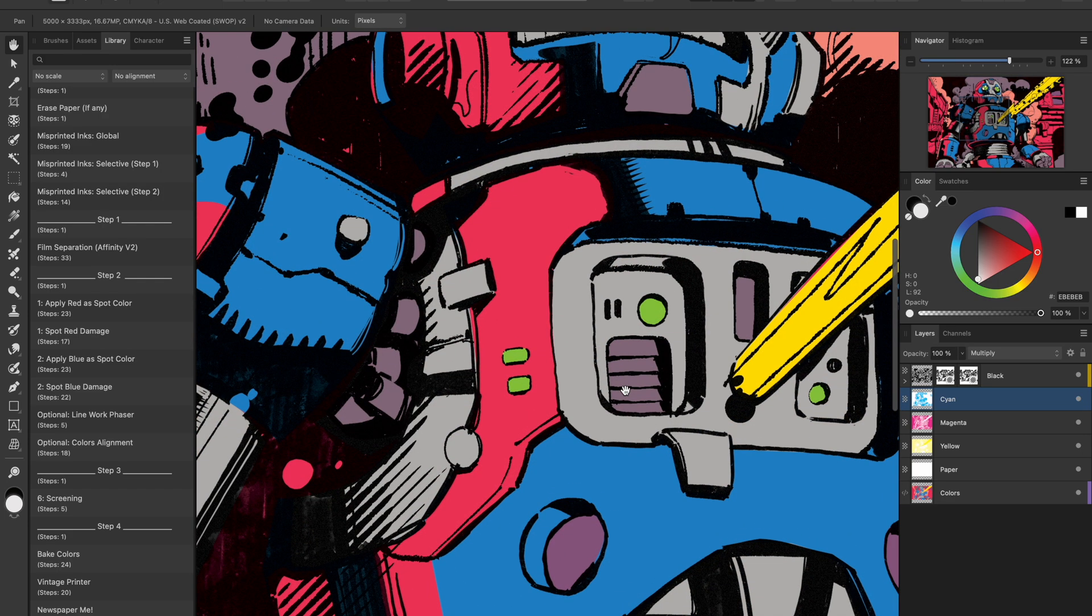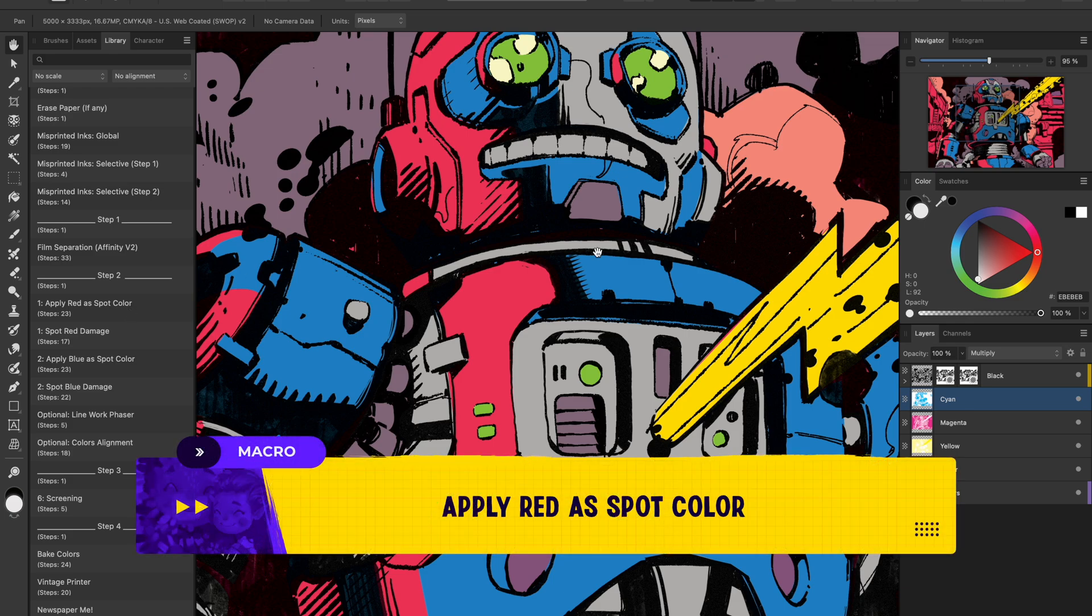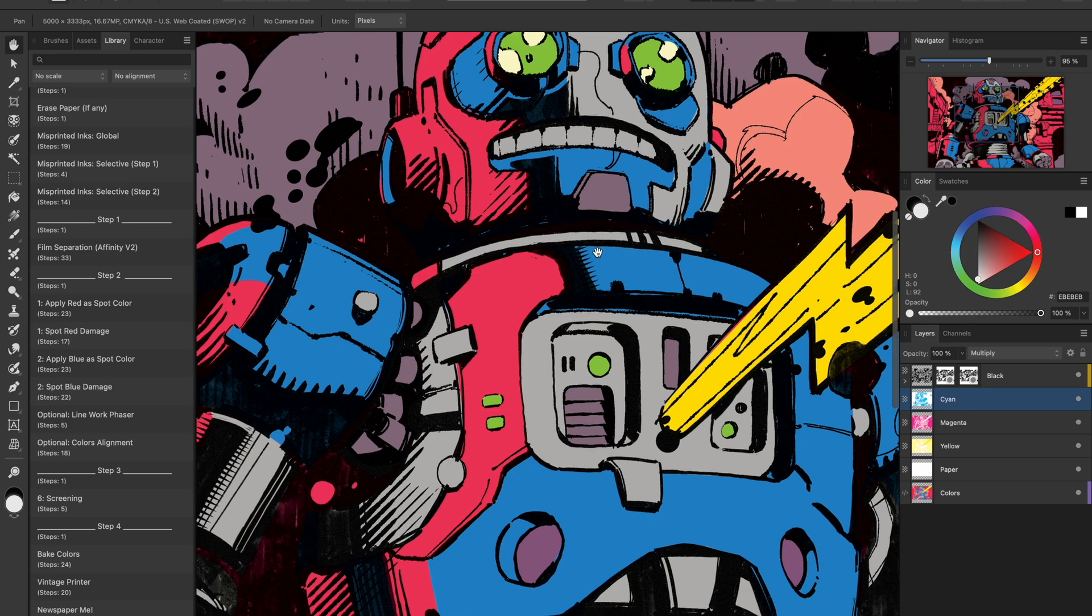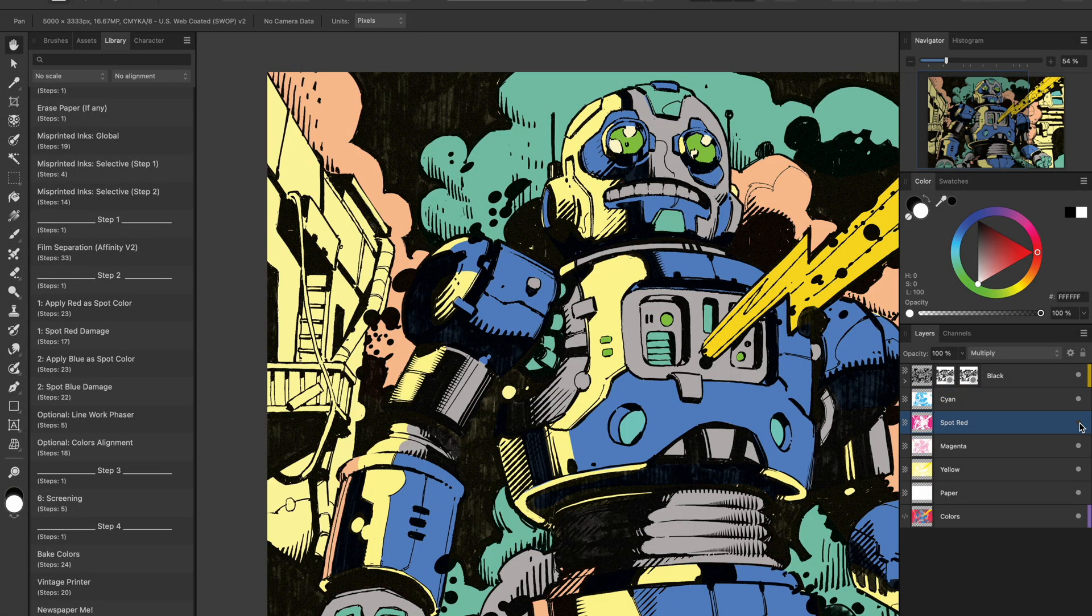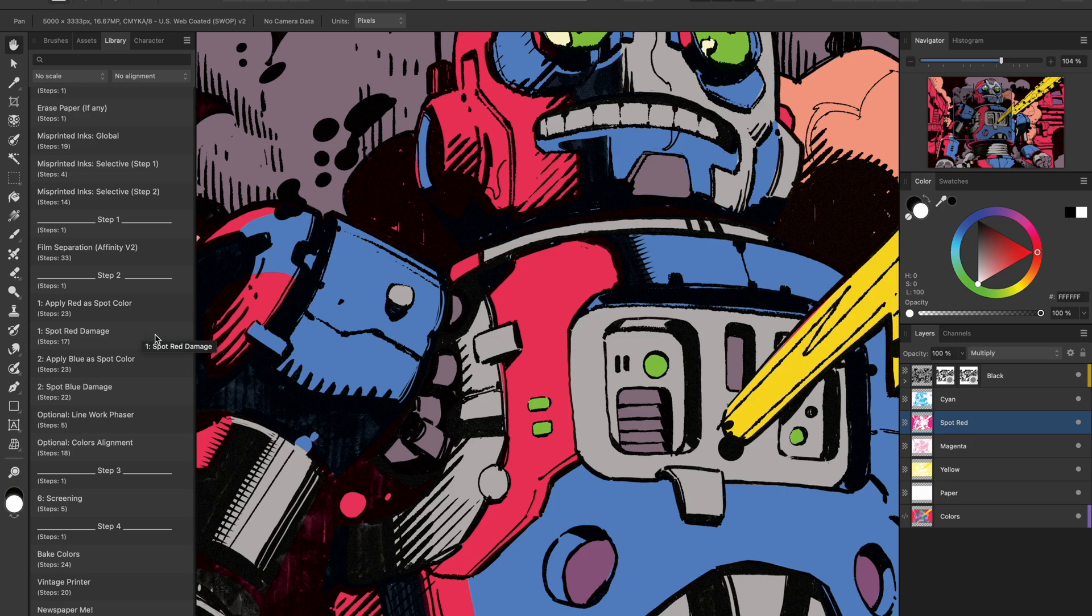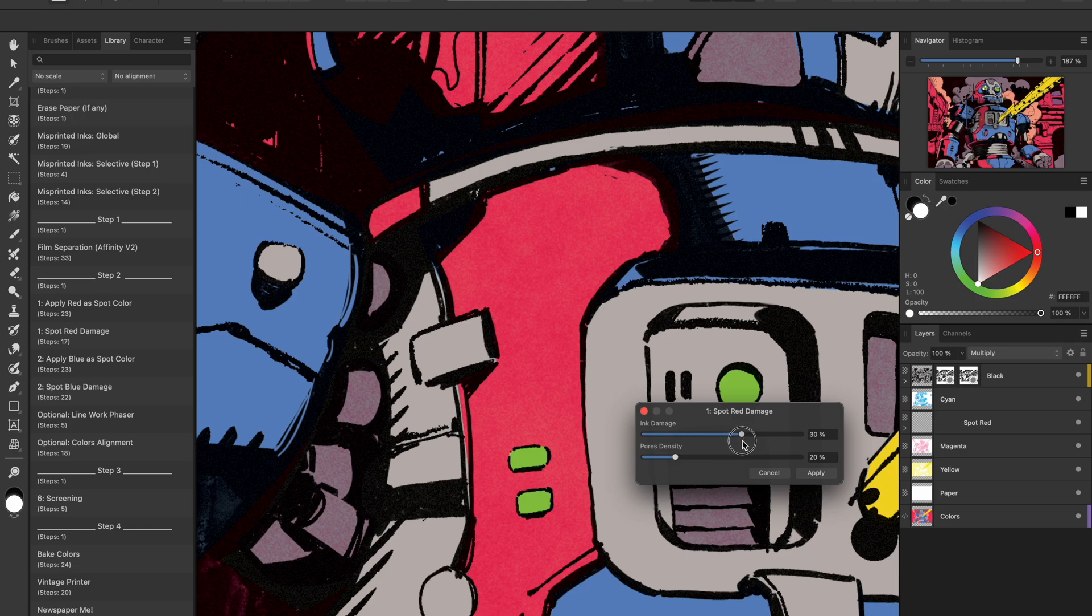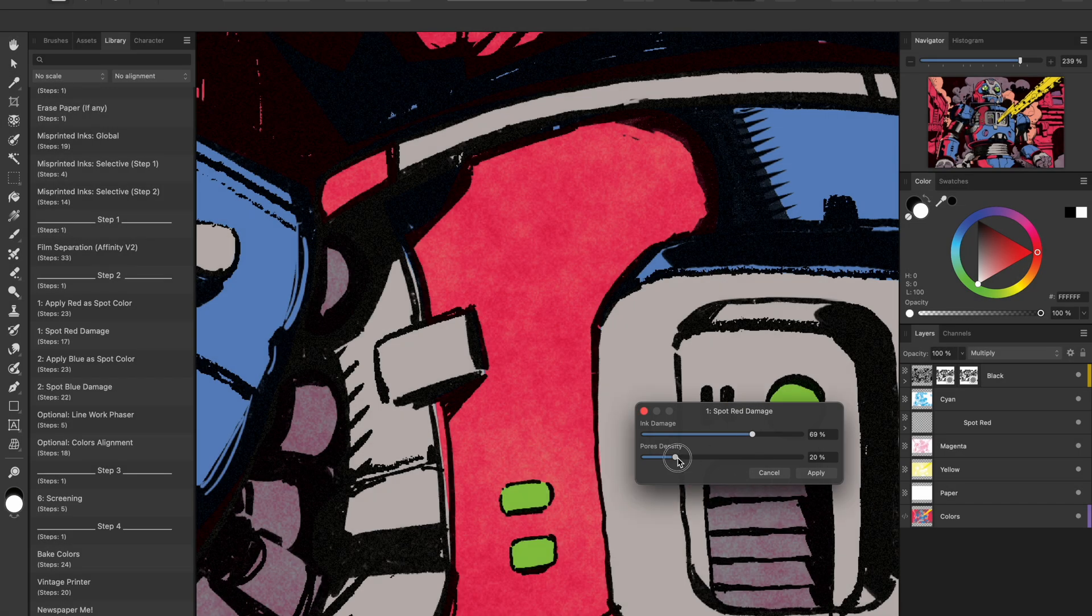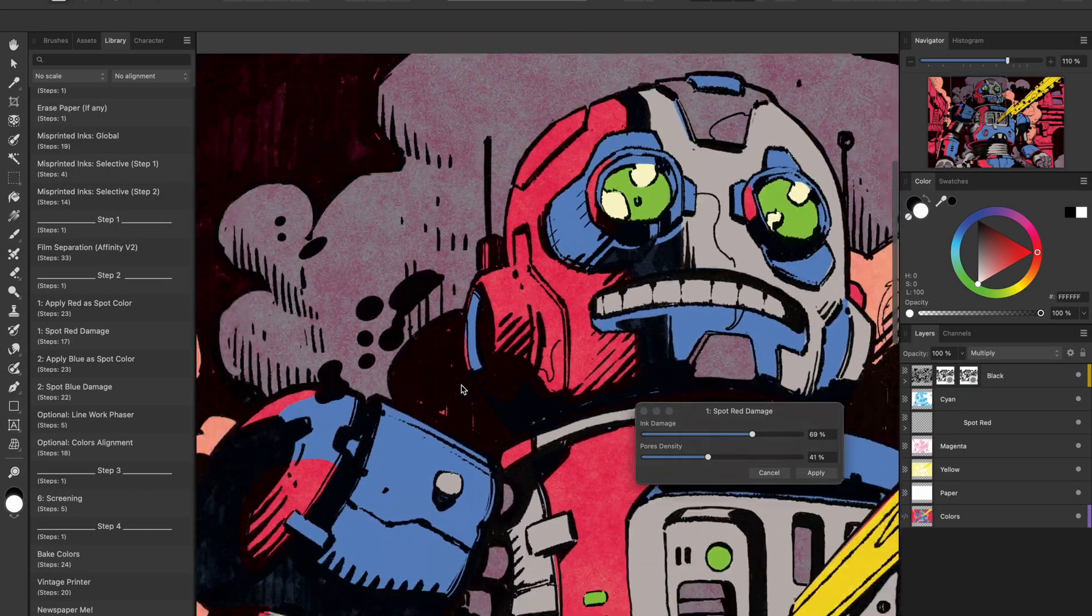Let's move on to spot colors next. I'm going to apply the spot red macro, which grabs all the pure or nearly pure reds in the image and puts them on their own layer. It's super handy for creating custom print effects. Once that's done, I run spot red damage, which adds some ink grain and makes it feel like that red was printed with lower quality ink. It gets blotchy and uneven, which is exactly what we want here.